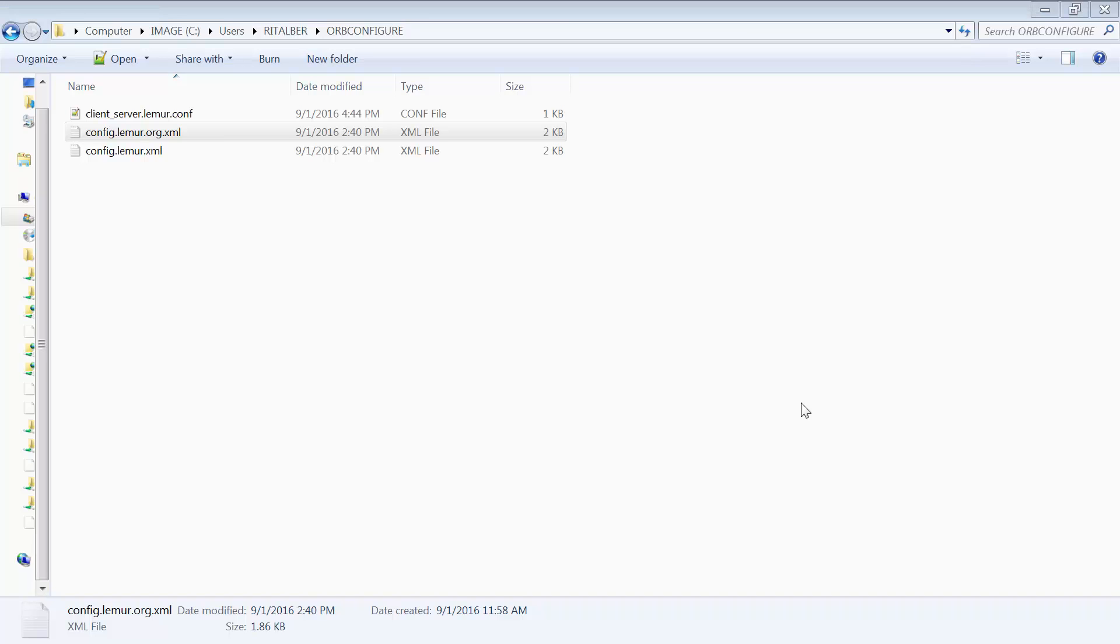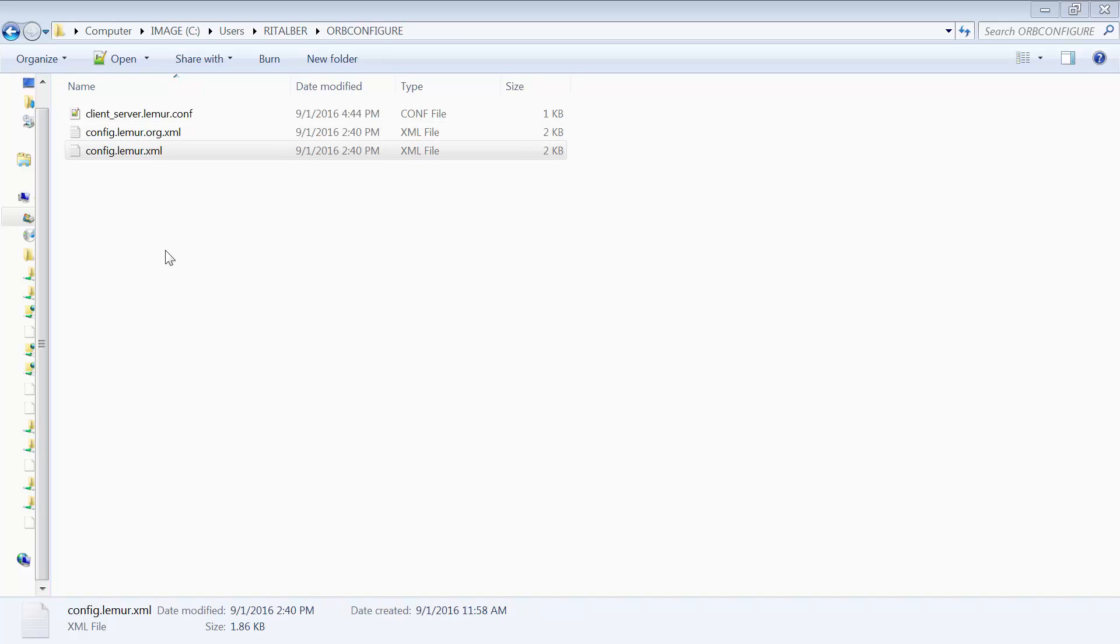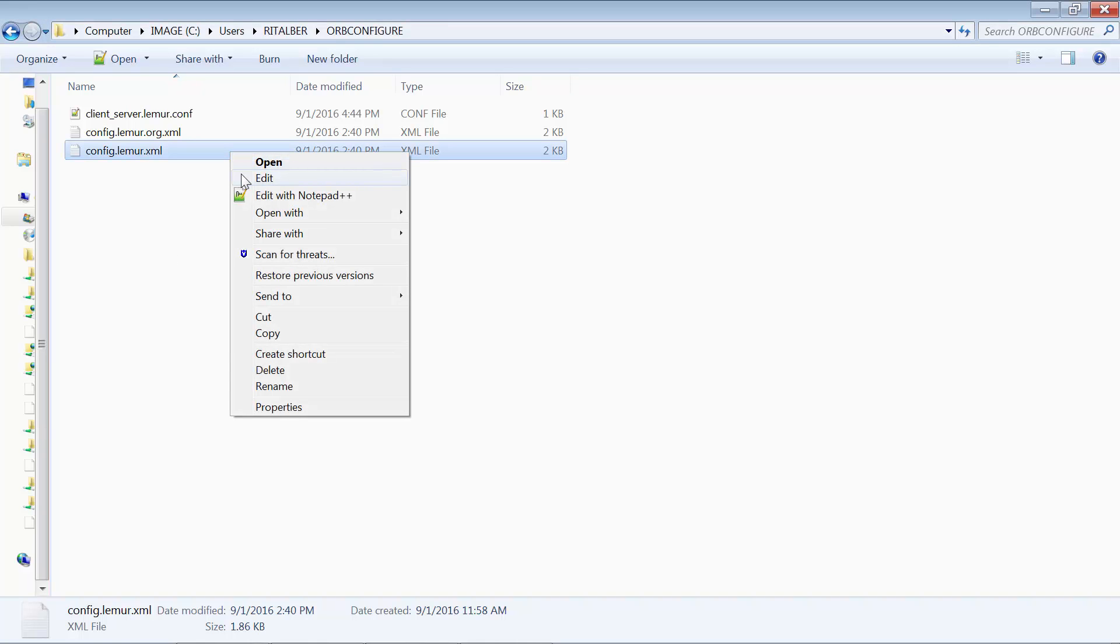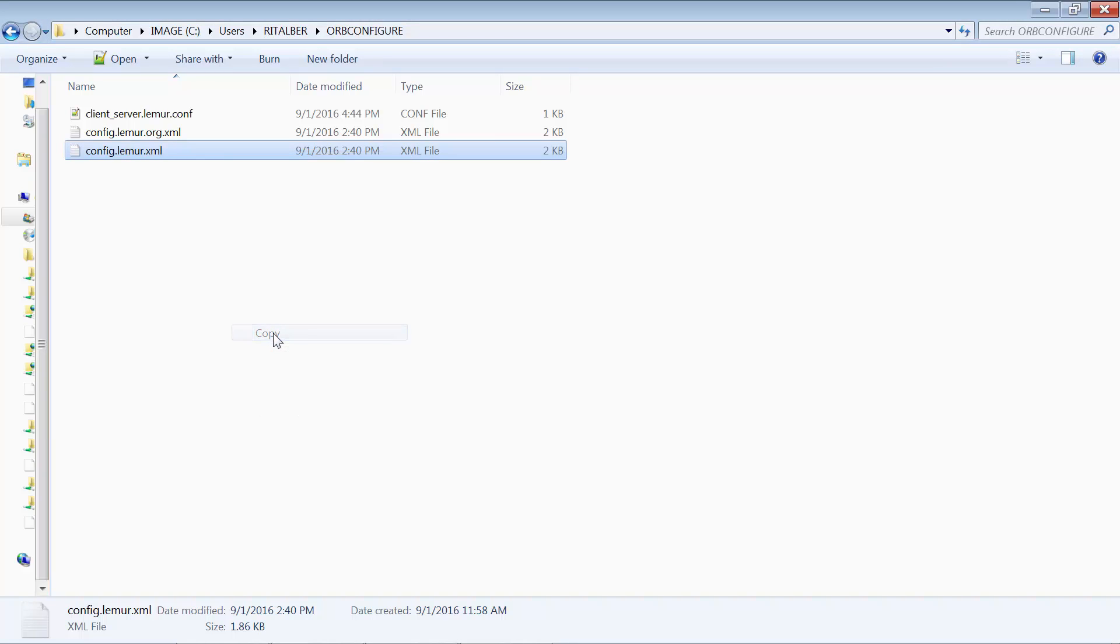The files have been moved to the emclient machine. You notice that I call the files dot lemur, so when I use the ORB Configure utility, it'll be easy to locate. The ORB Configure utility expects to find the XML files in a specific location and will now copy the config.xml file from lemur to that location.